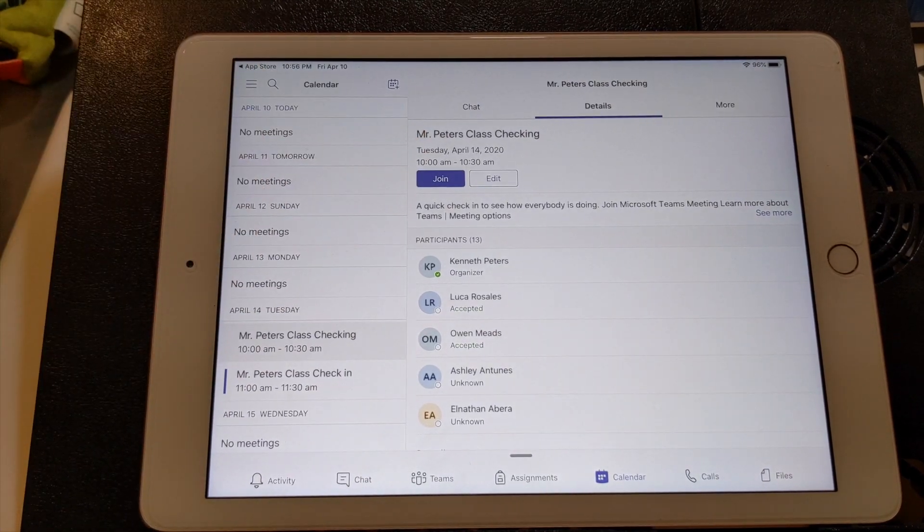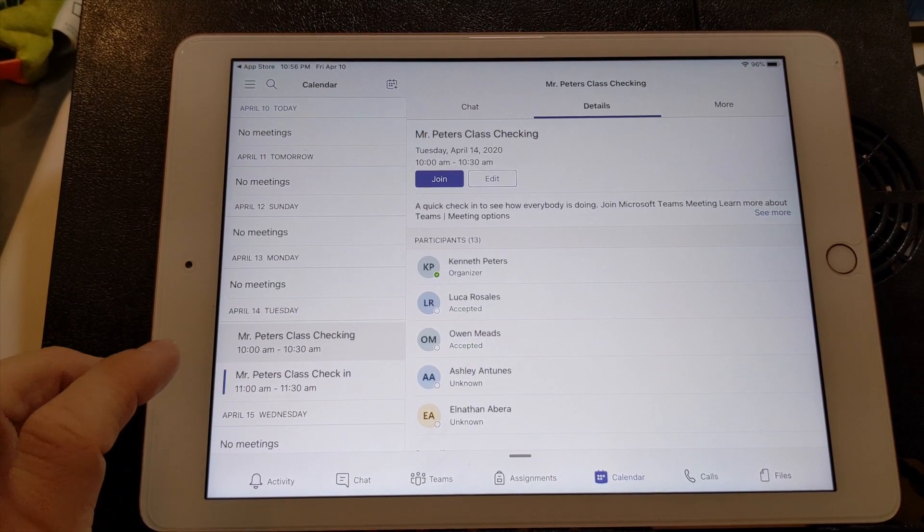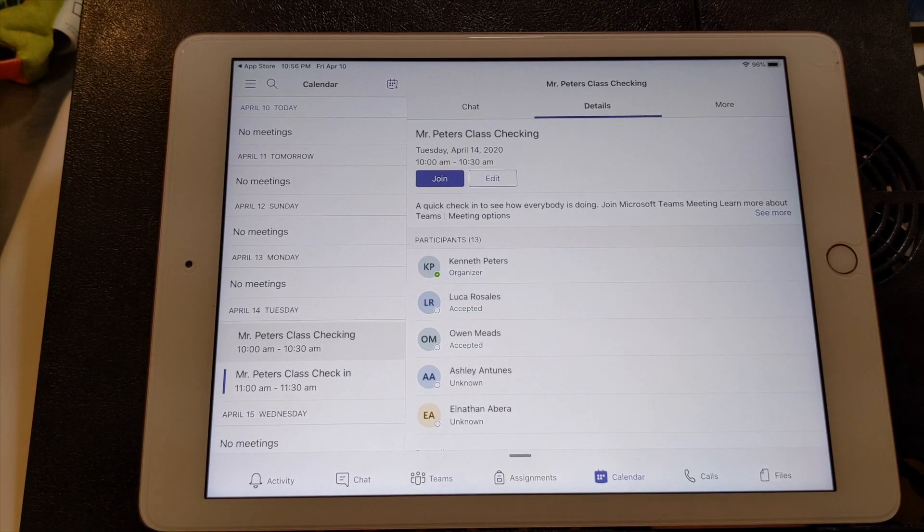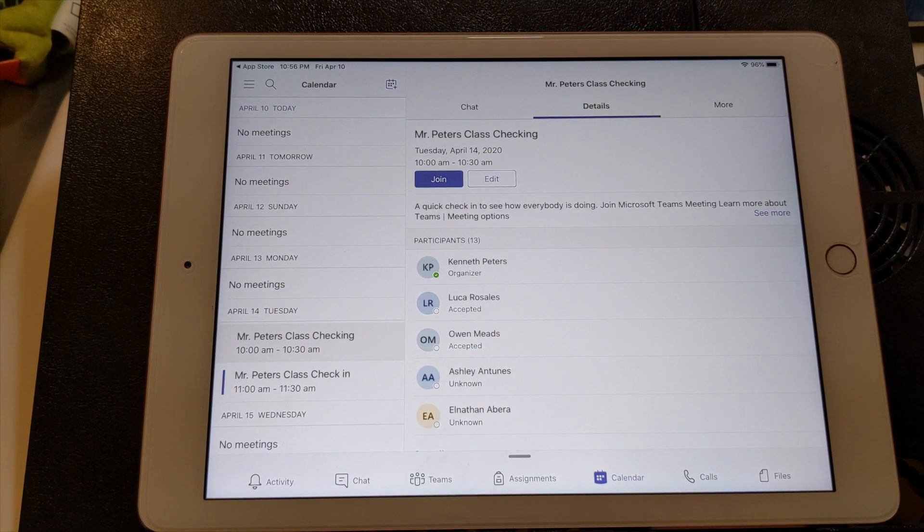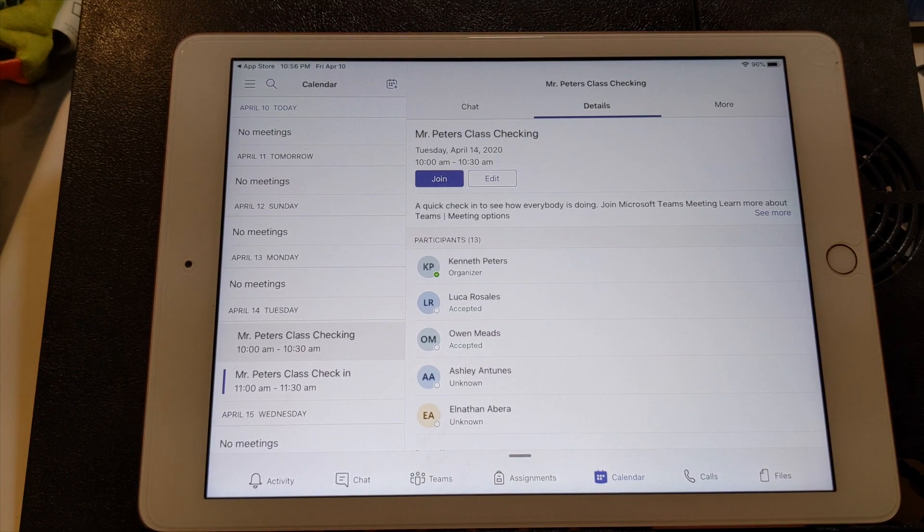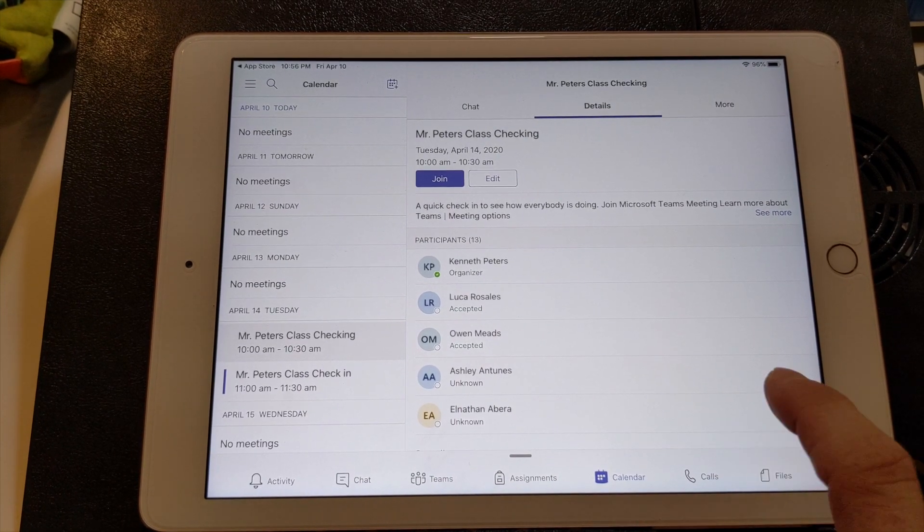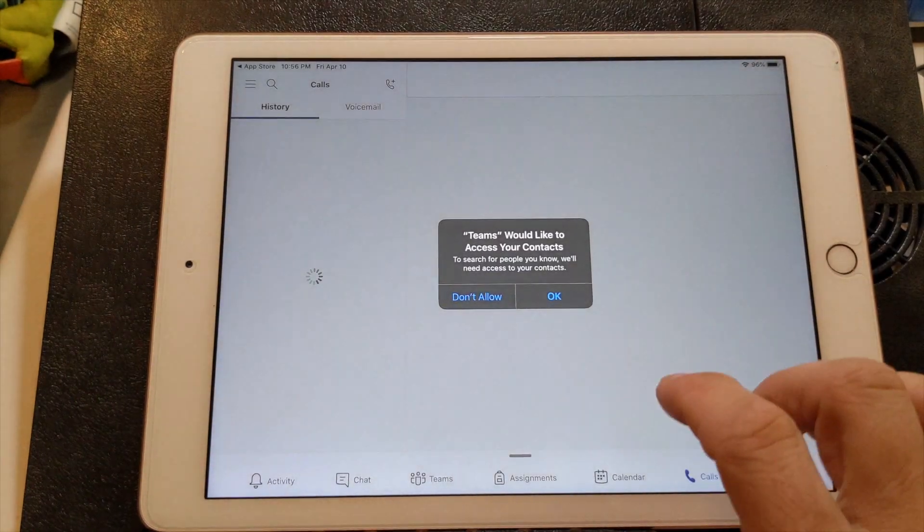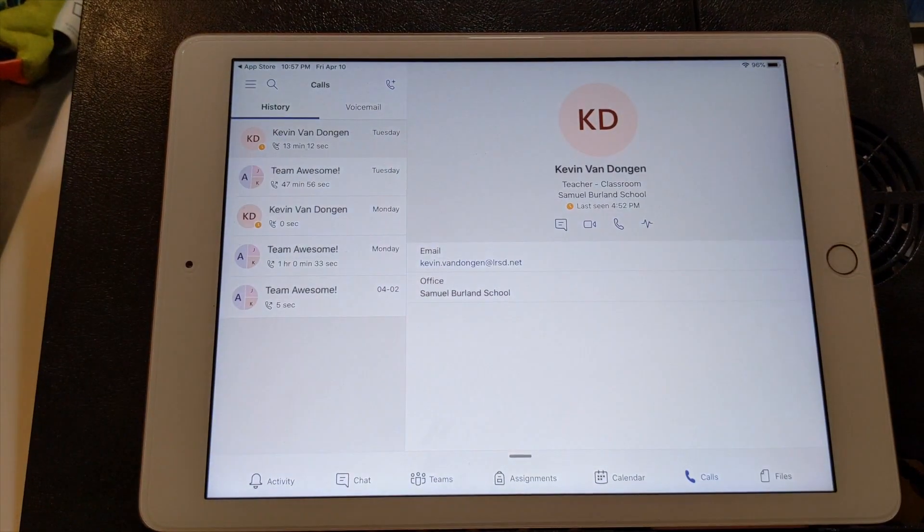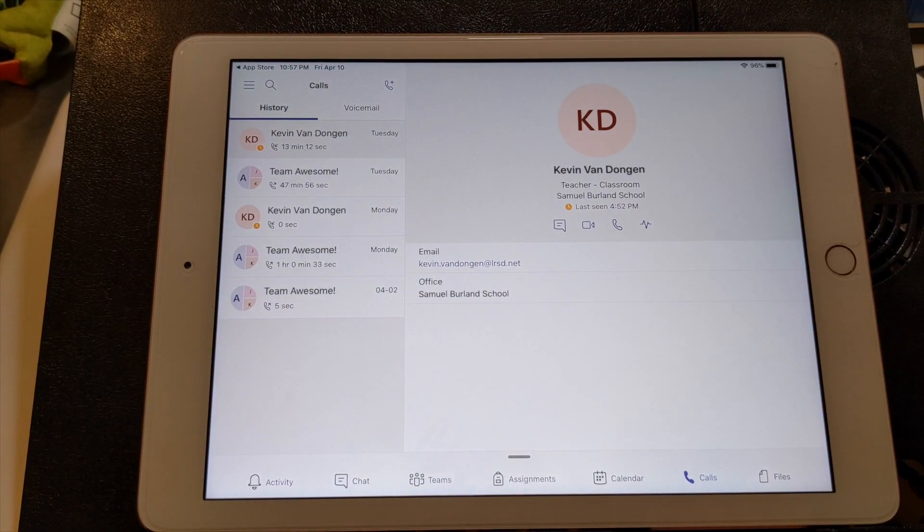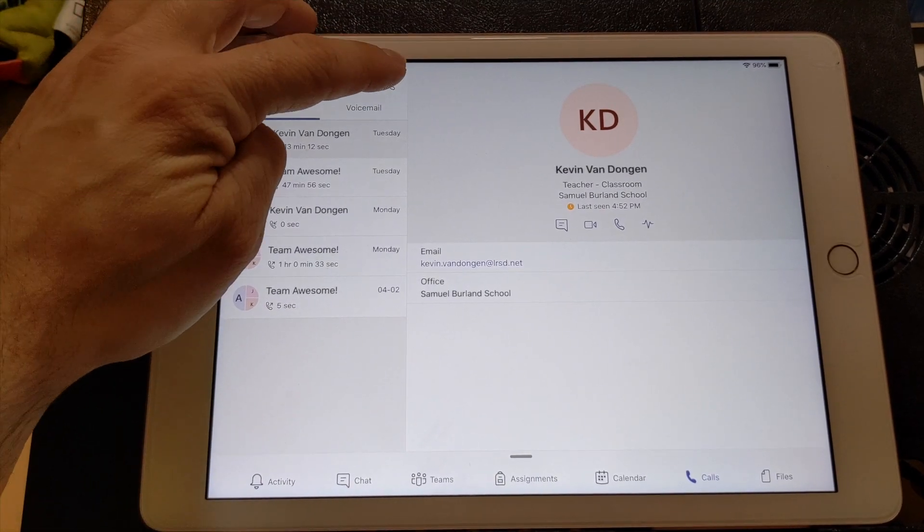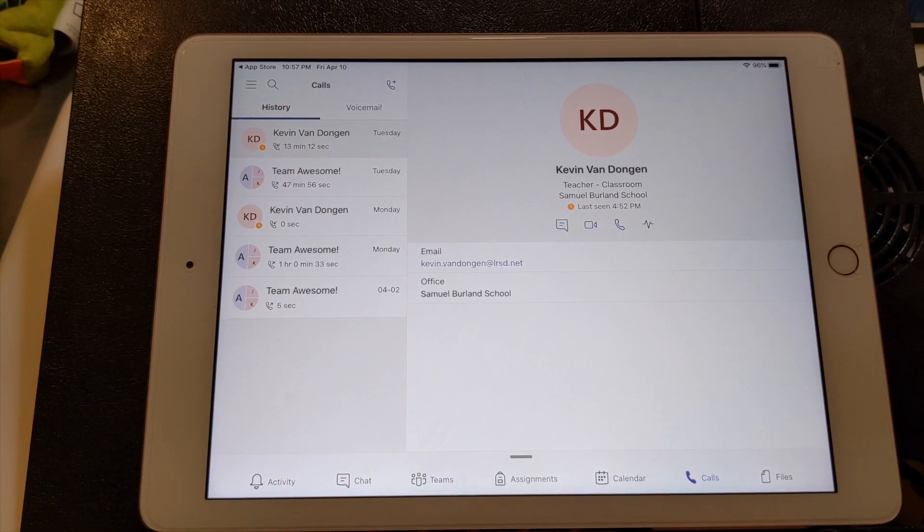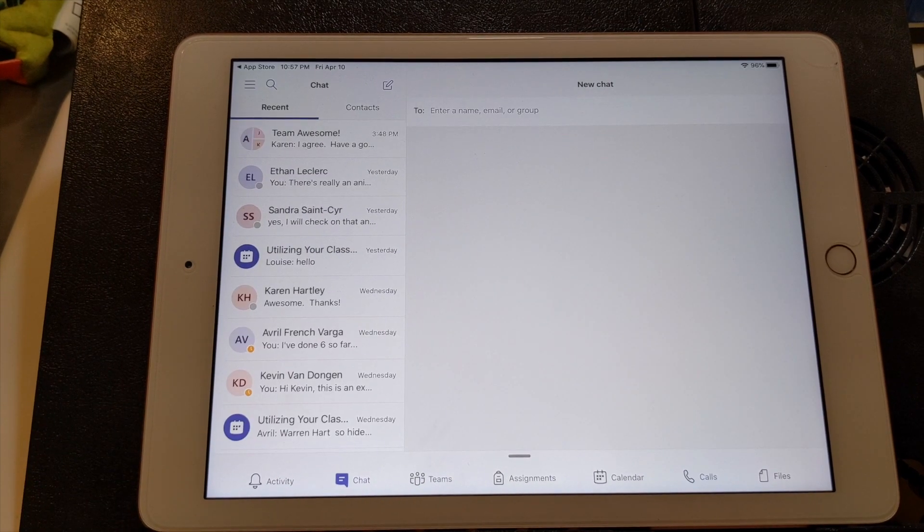And that'll launch the meeting. If you want to call me, you can do that on here, you can select the call function. And that's a good way to get a hold of me also in the chat.